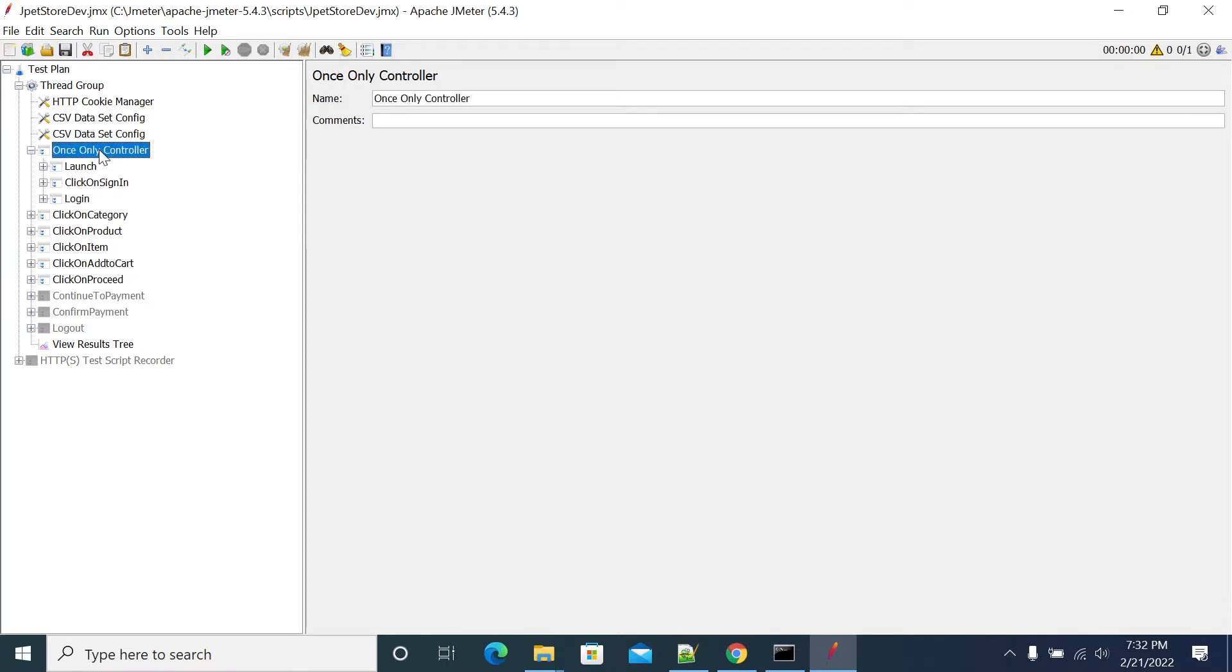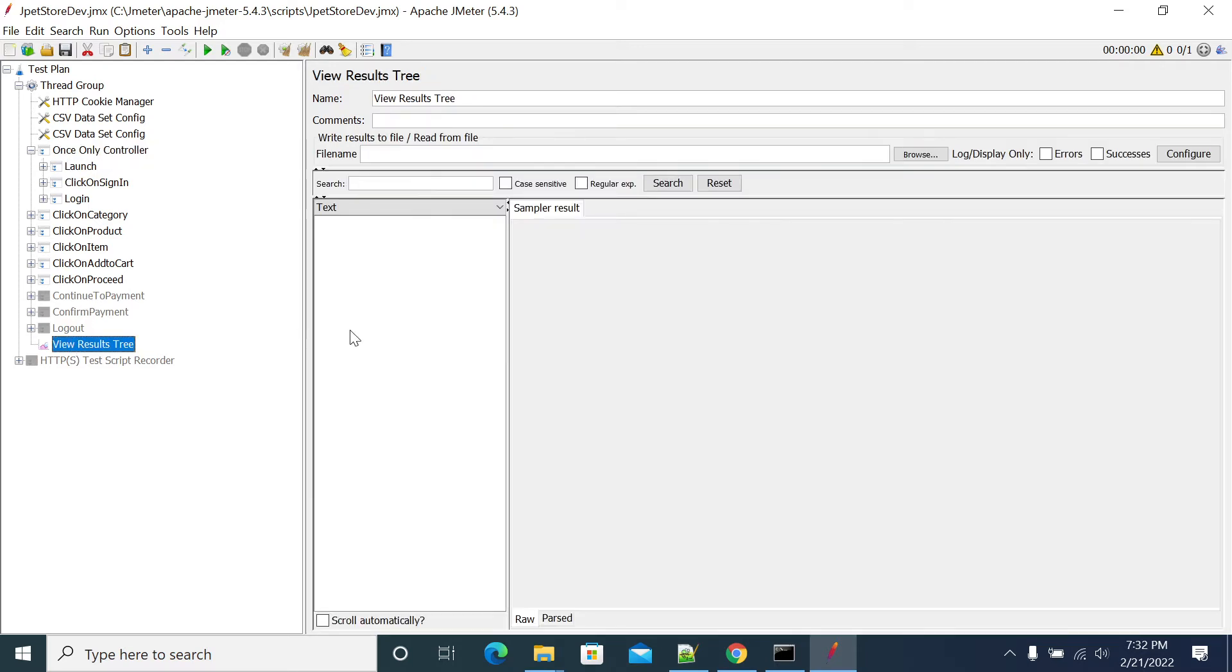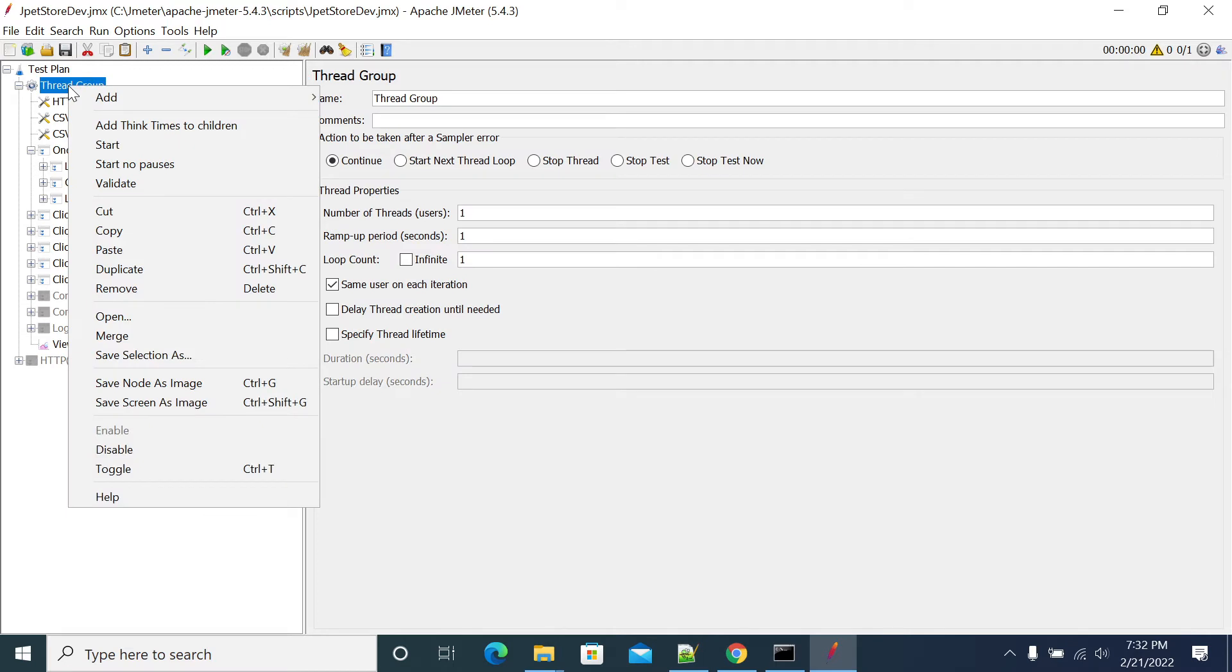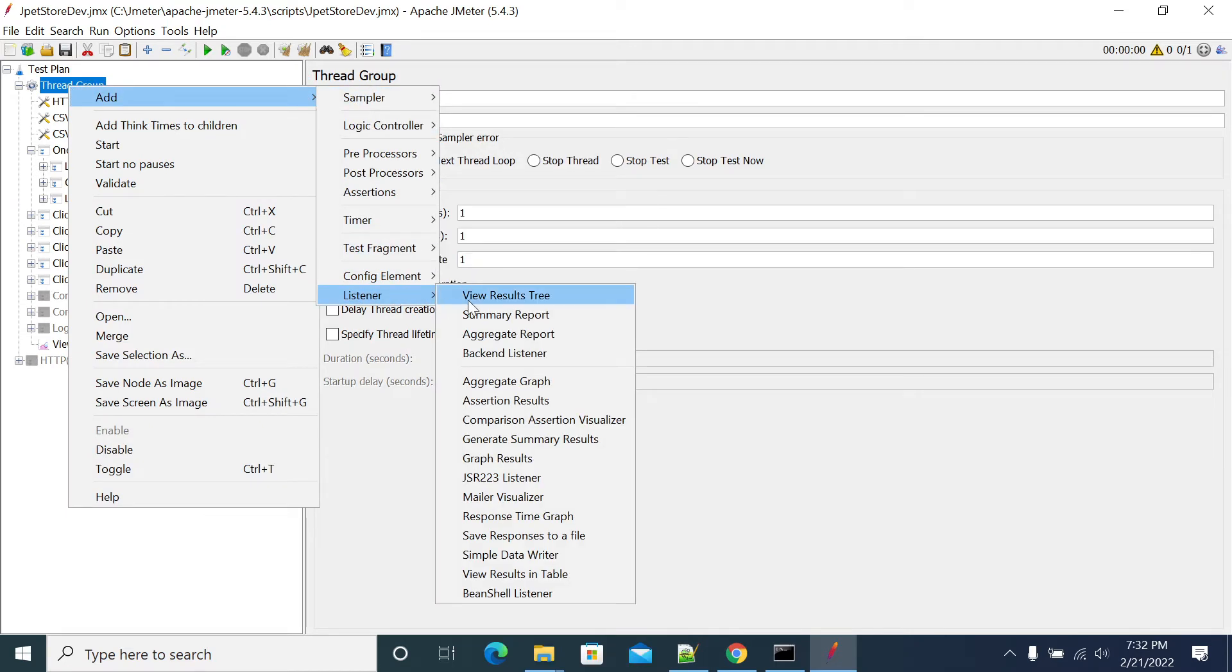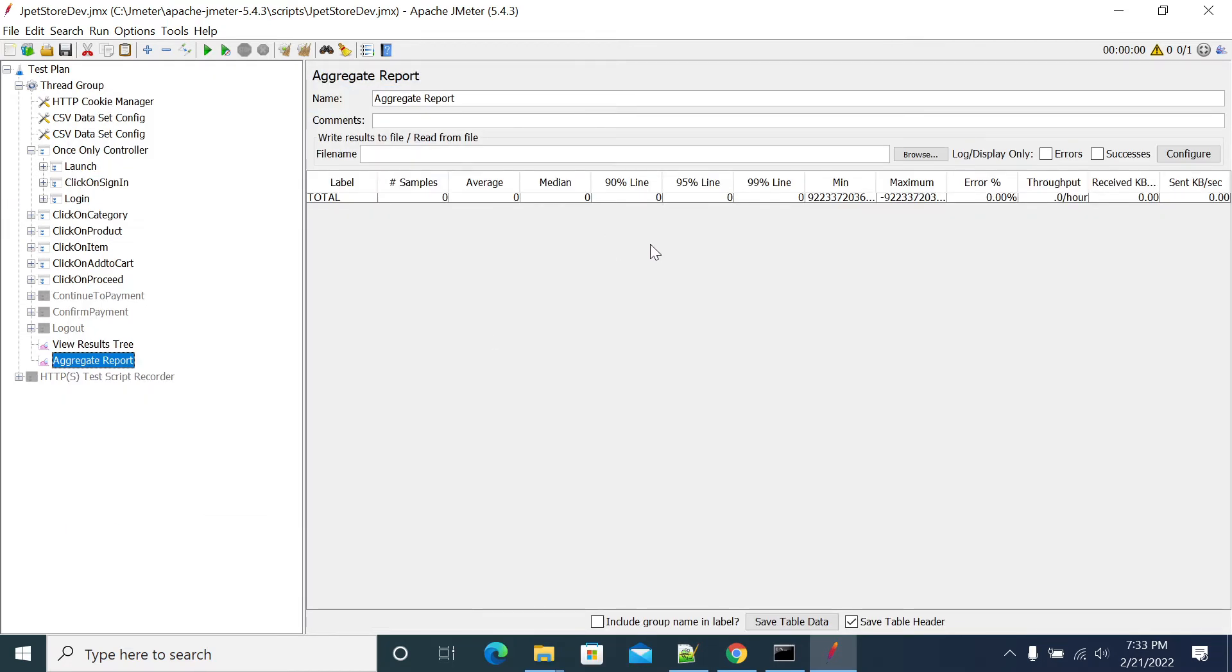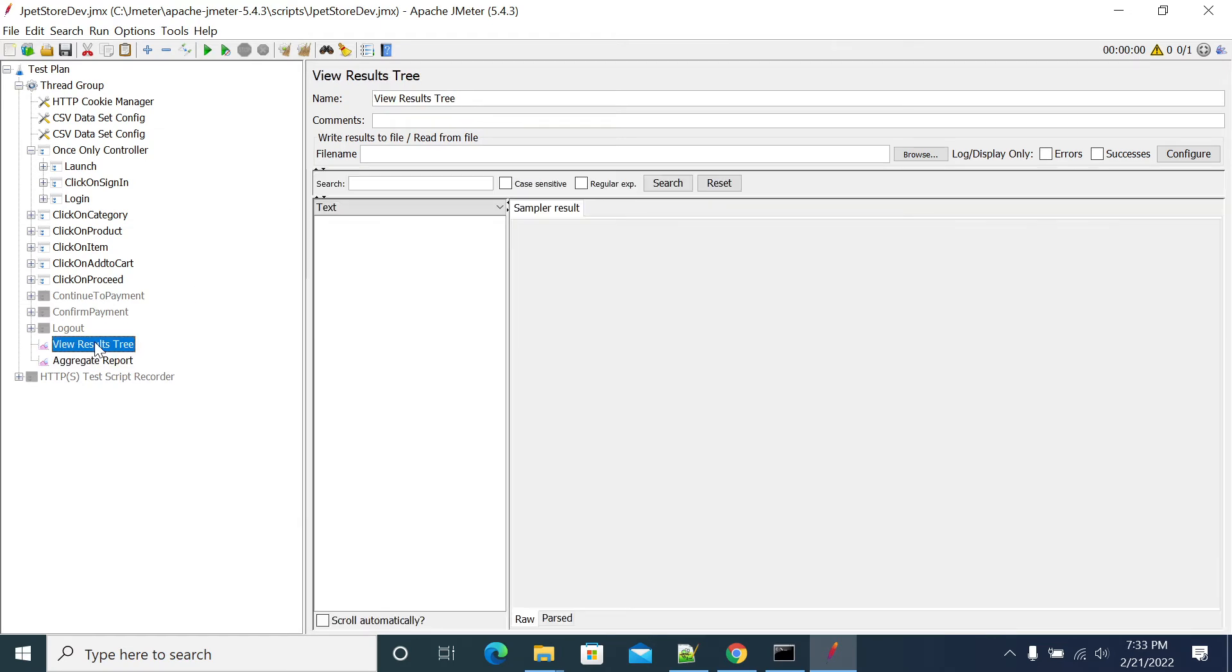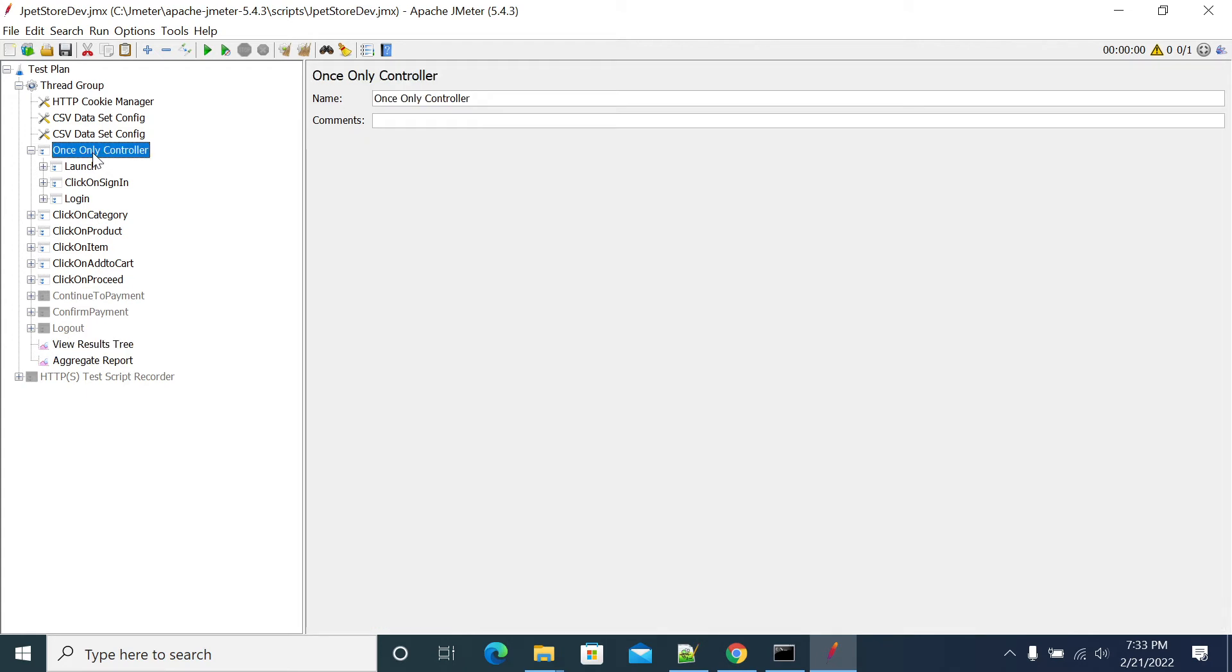Now we have Once Only Controller in this script. I have a user list, so I will add a listener - Aggregate Report - just to understand how many times it was executed.